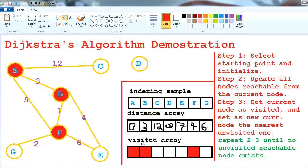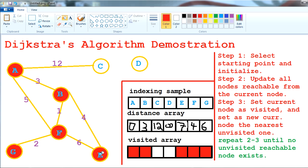Next we go to G — it goes to nowhere, so we mark it as visited. Then E — it also goes to nowhere, so mark it as visited. Then C — goes to nowhere, mark as visited. D is a node that remains outside our graph, so infinity is the shortest path to D.